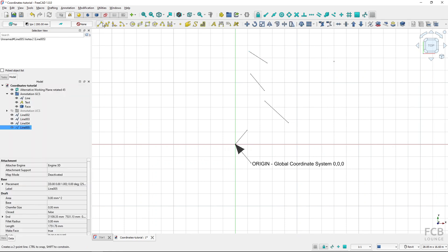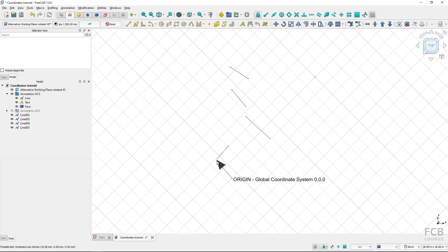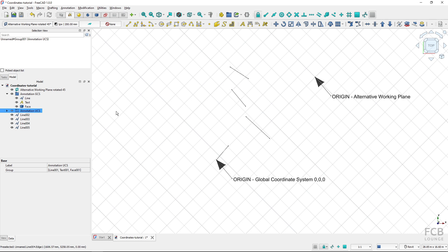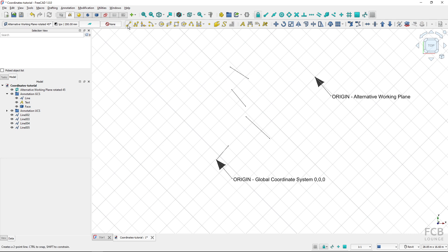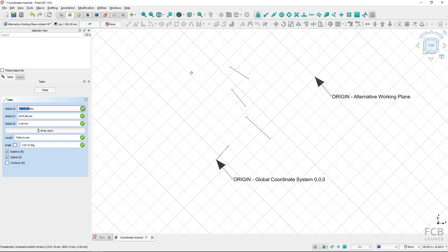So when does the global option make a difference? It makes a difference when you have a different working plane than the global working plane activated. I created an alternative working plane and now I'll activate it by double-clicking. You can see that the origin of the global coordinate system is here, but the origin of the alternative working plane is over here. This alternative working plane is also rotated 45 degrees. If I select to create a new line with global turned on, I'm still selecting the point relative to the global coordinate system.